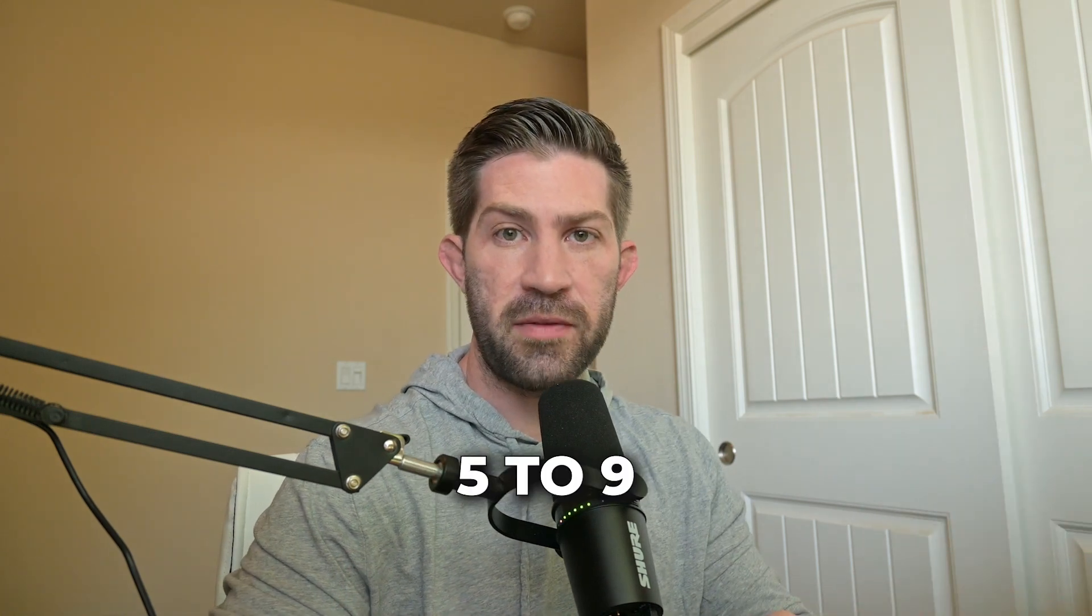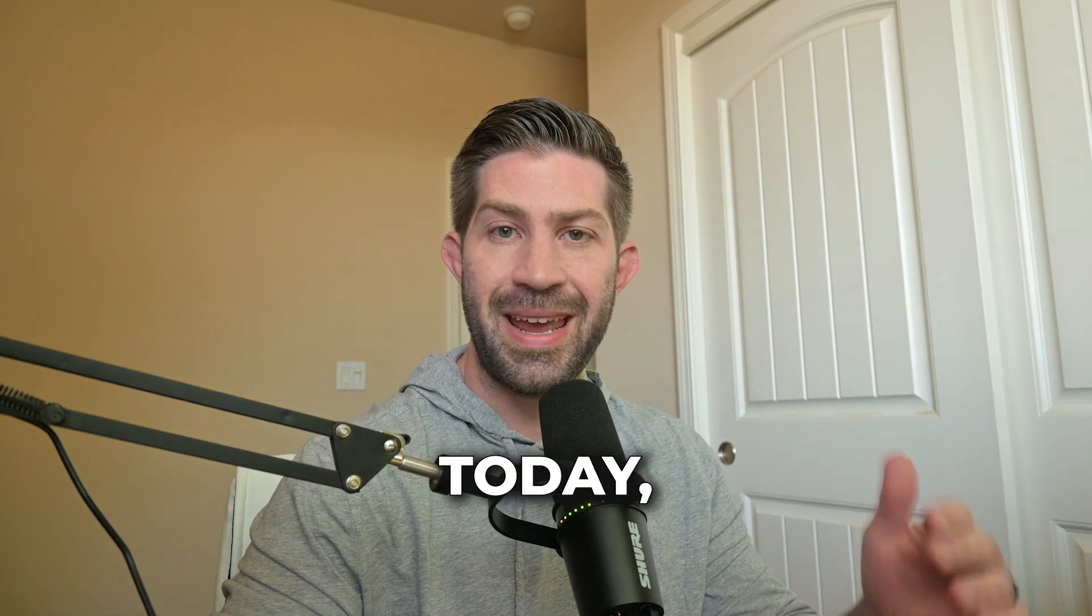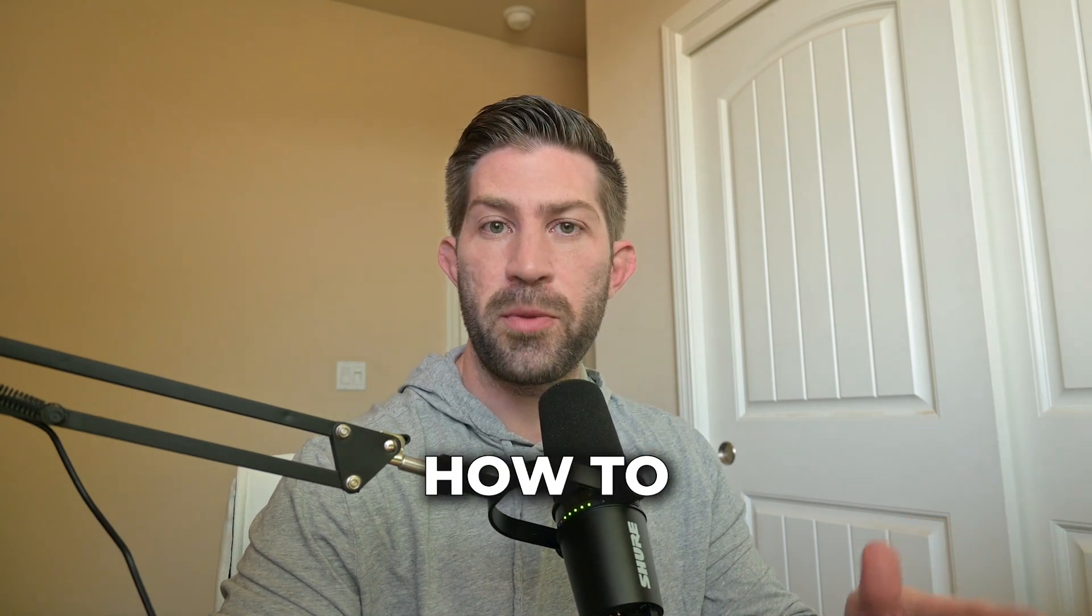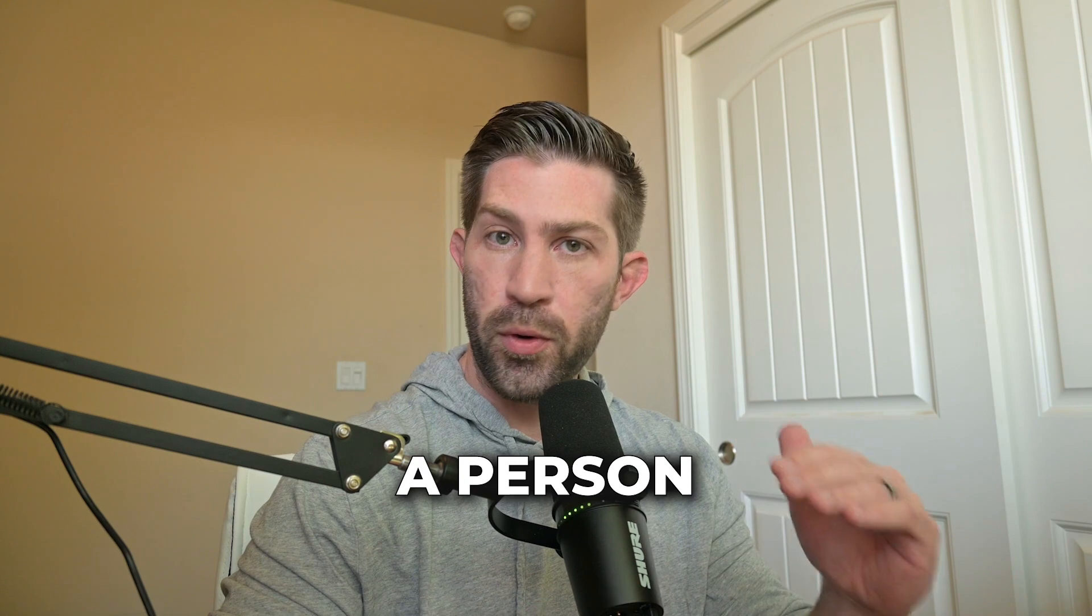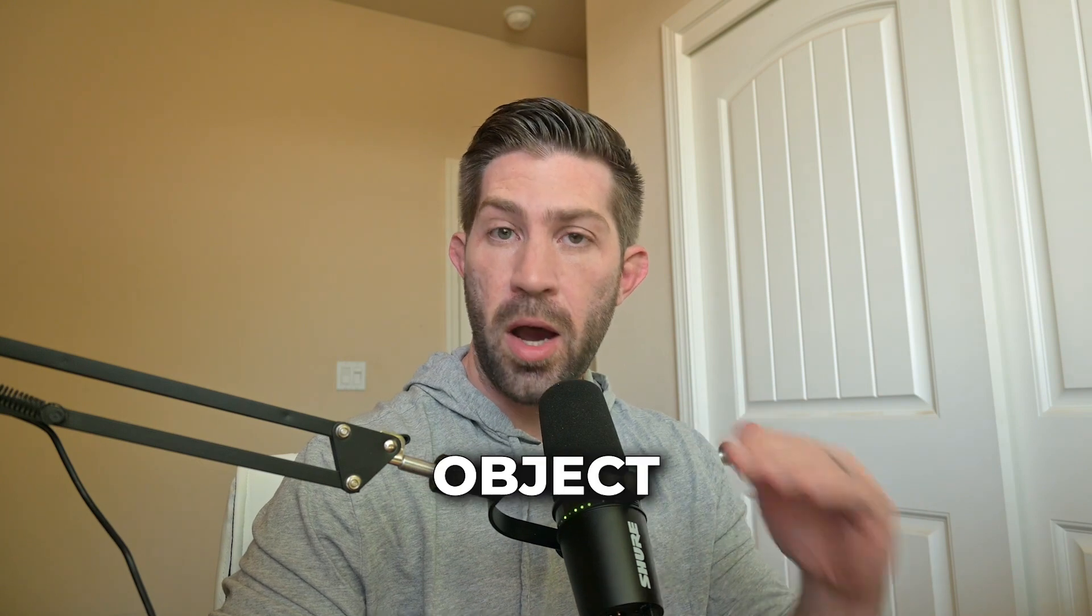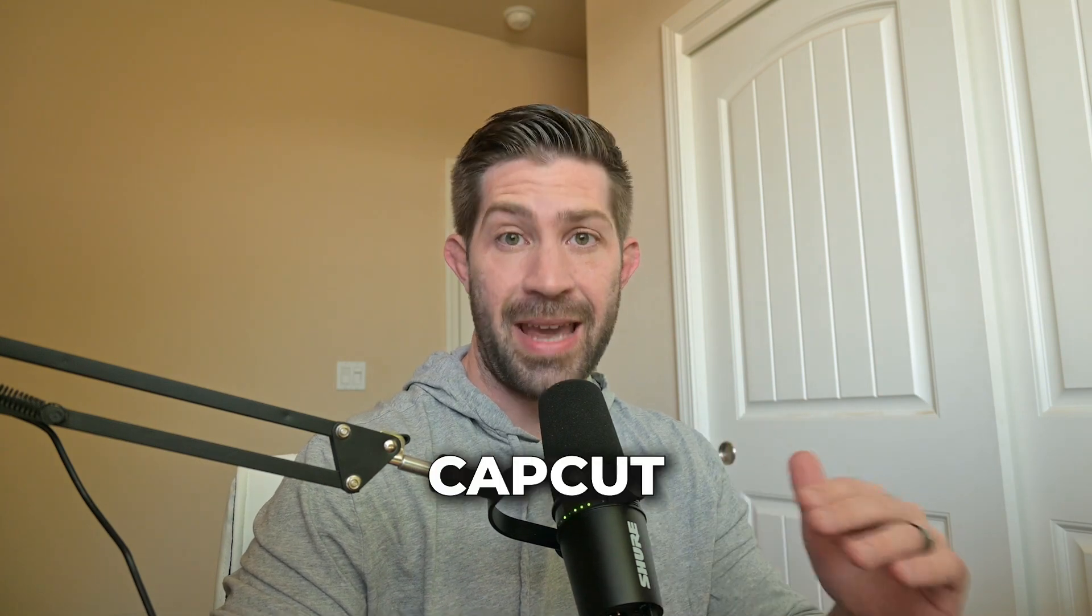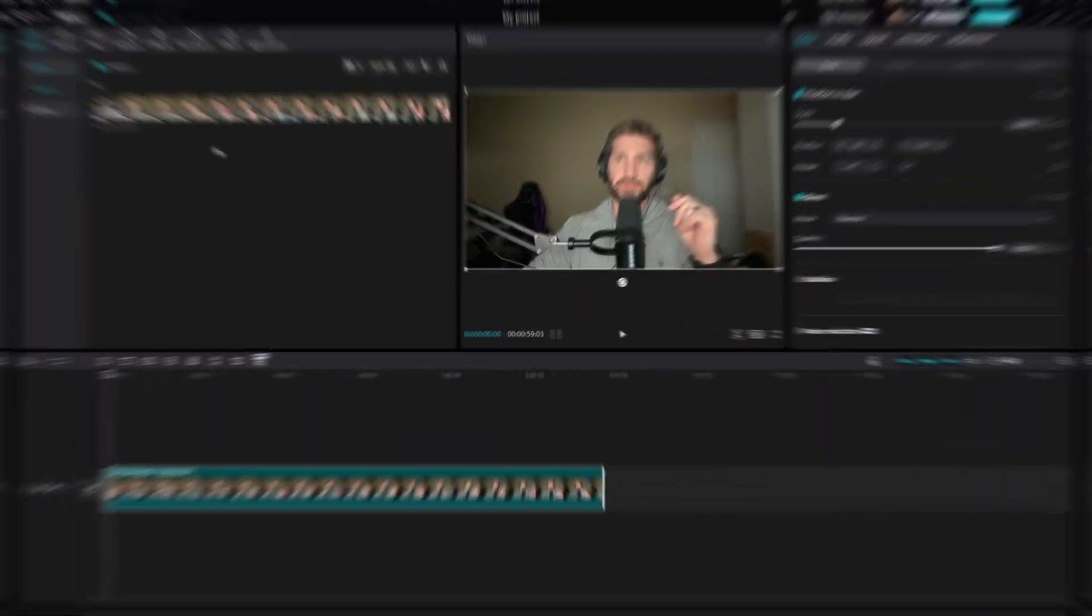Hey, what's going on? Shane with the 5 to 9 Creator. Today, I'm going to show you how to put text behind a person or an object in CapCut. Let's go ahead and dive right into it.